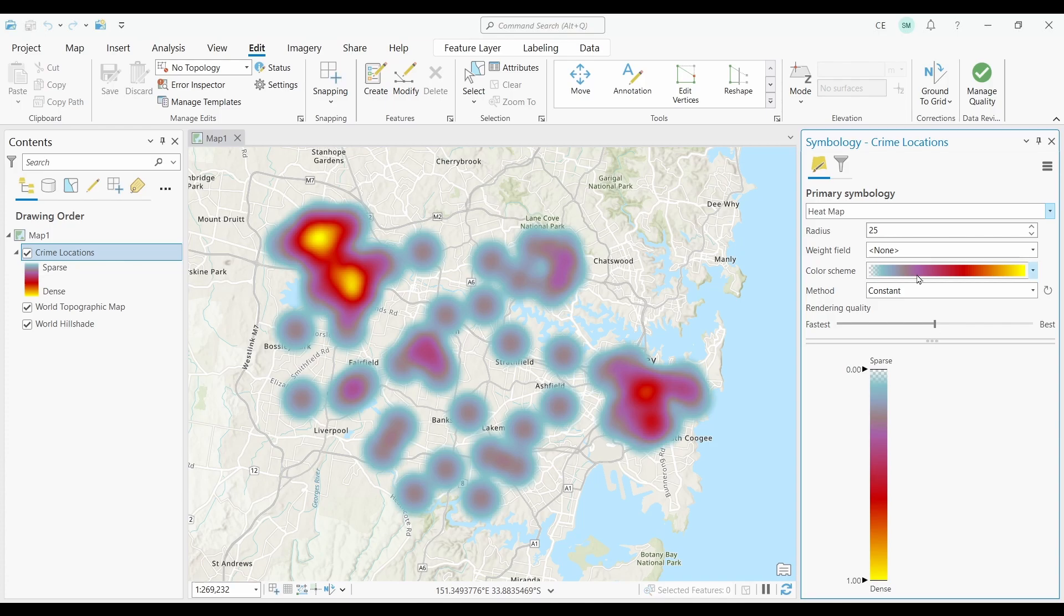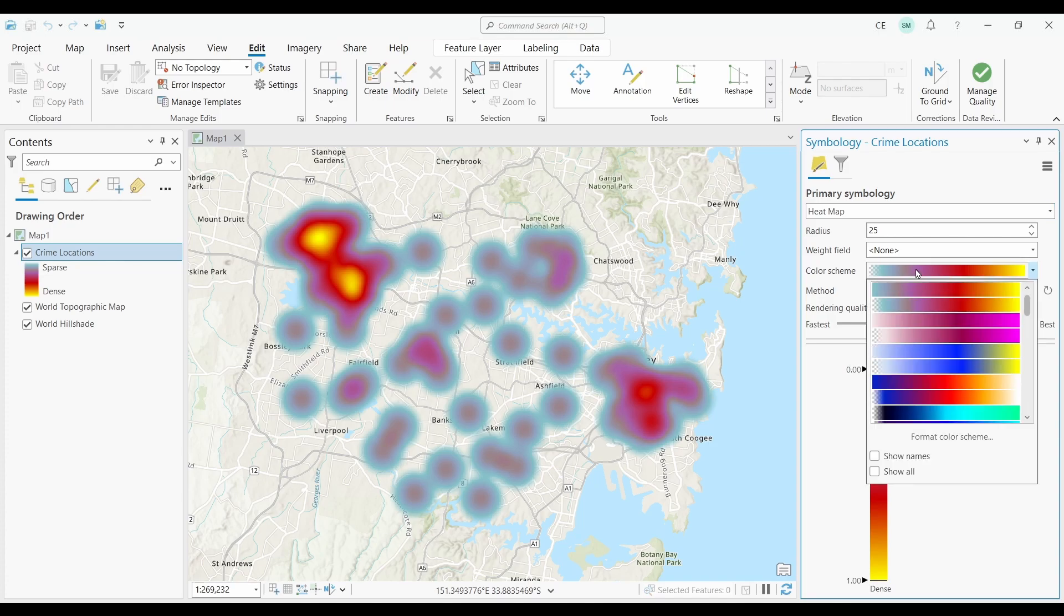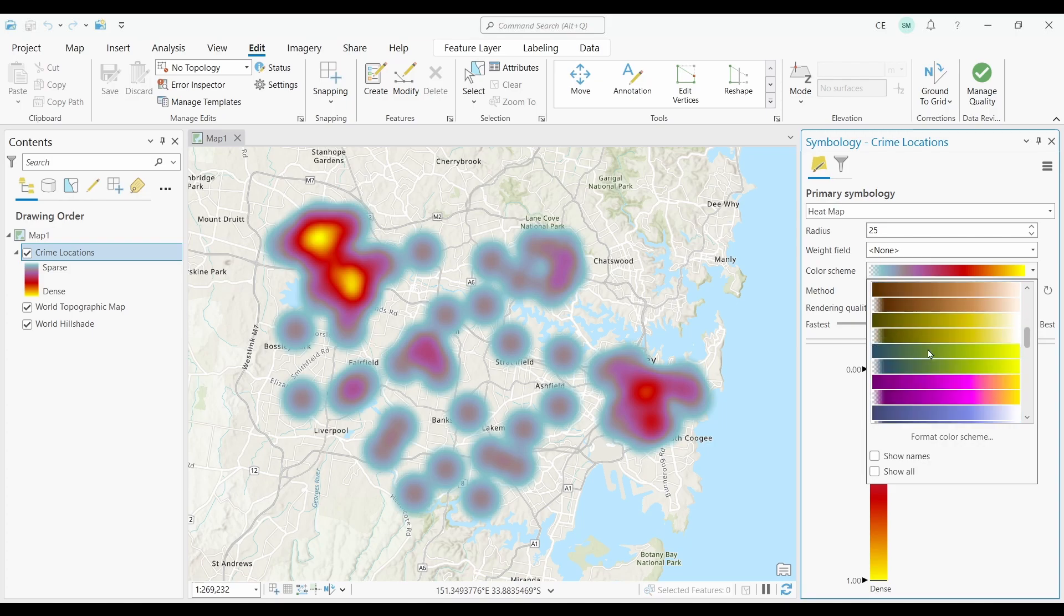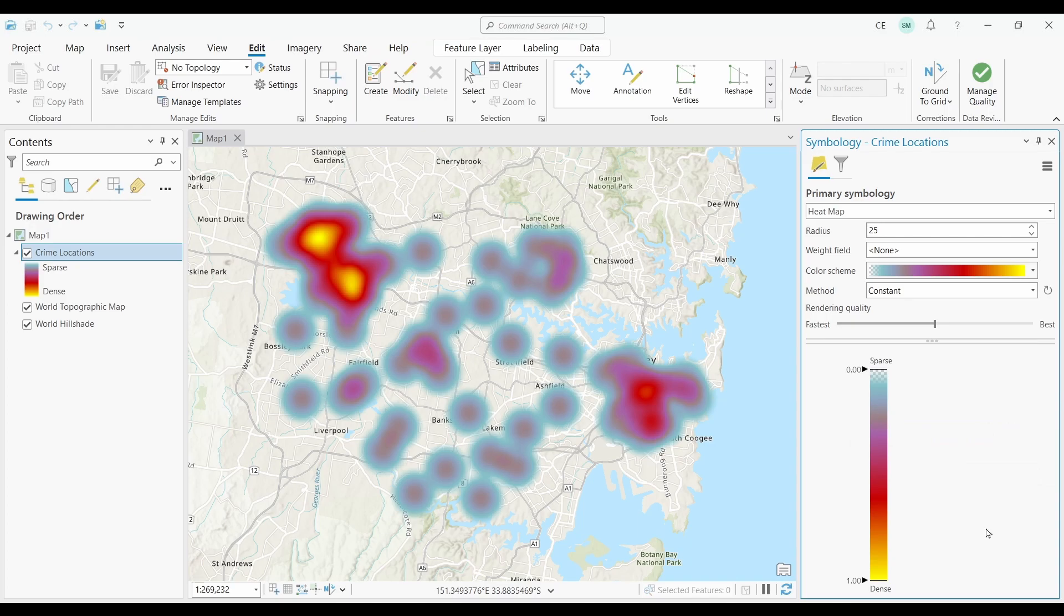You can change the color scheme, weight, and method if you want. But overall, it's a quick and easy way to build heat maps that are native to the symbology of ArcGIS Pro.